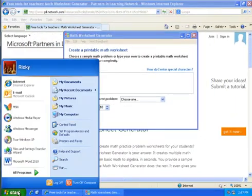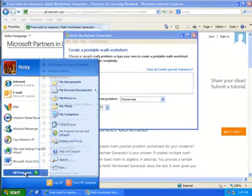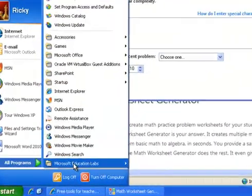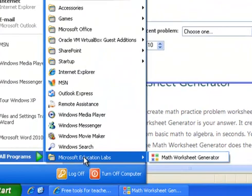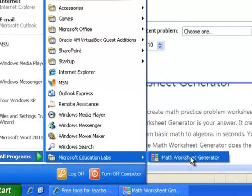If you want to get to it later you'll just go to Start and go to the Microsoft Education Labs and it's going to be right here.